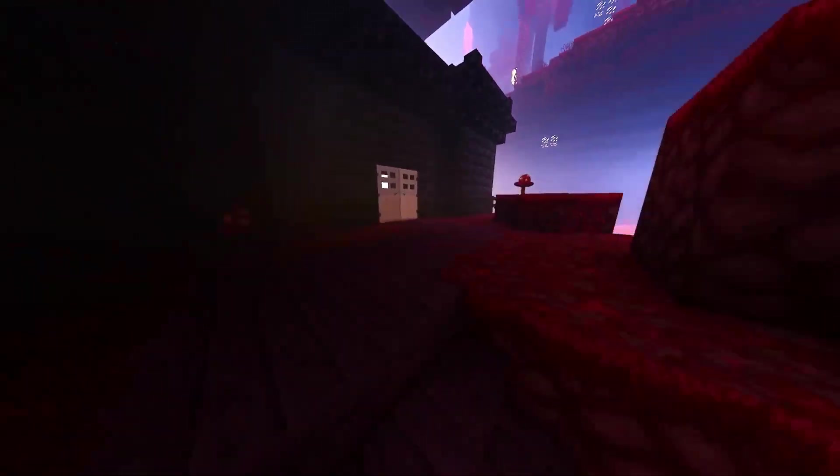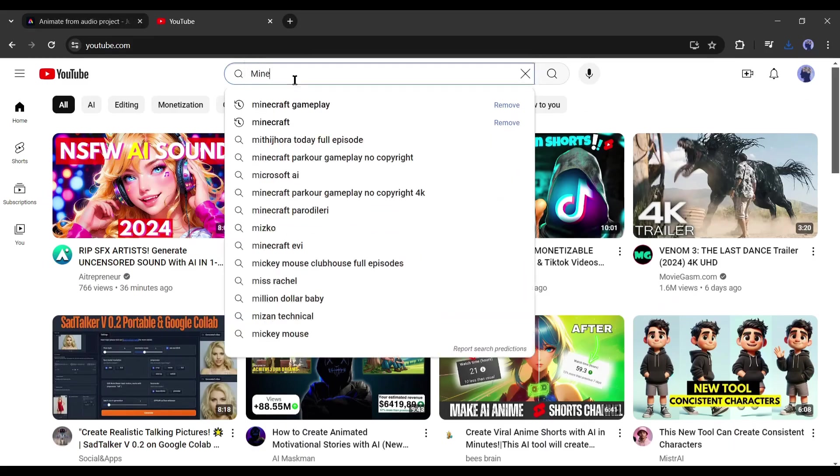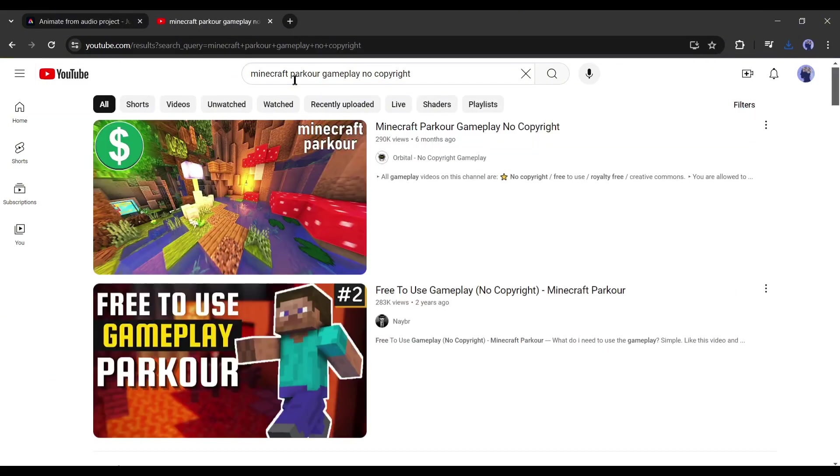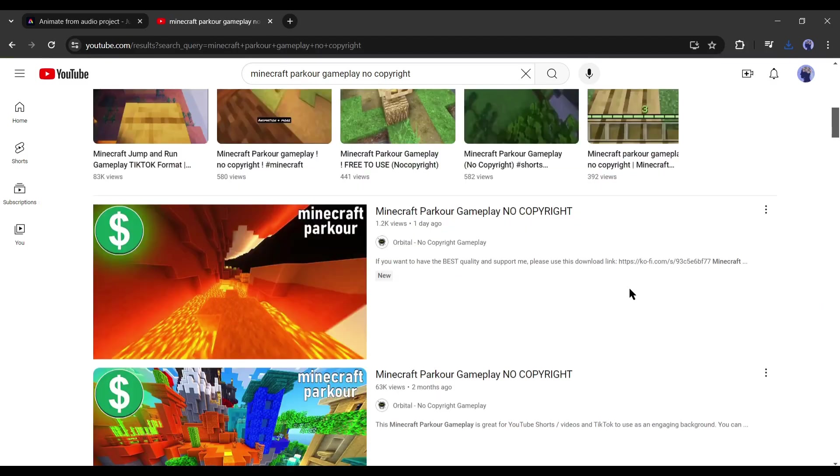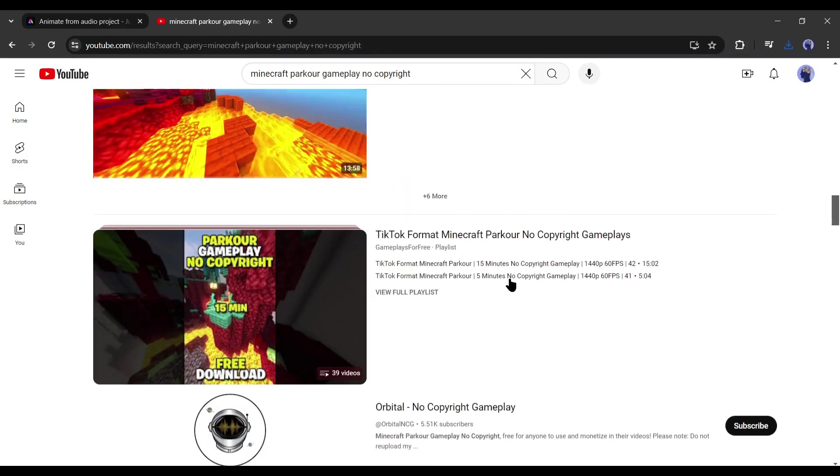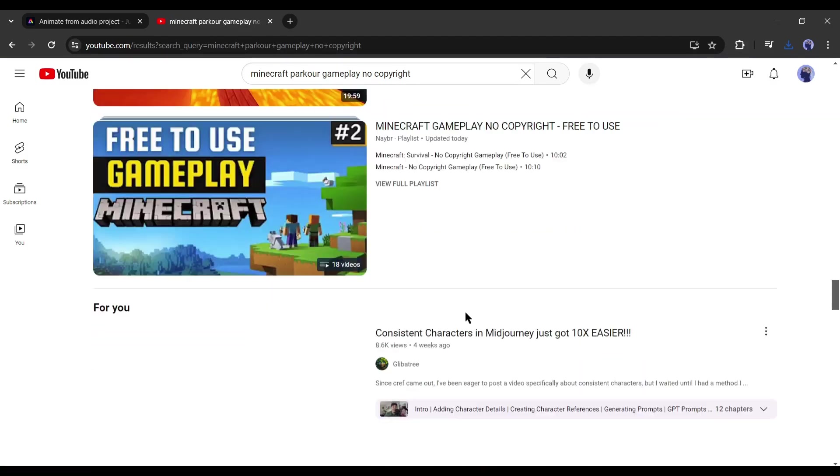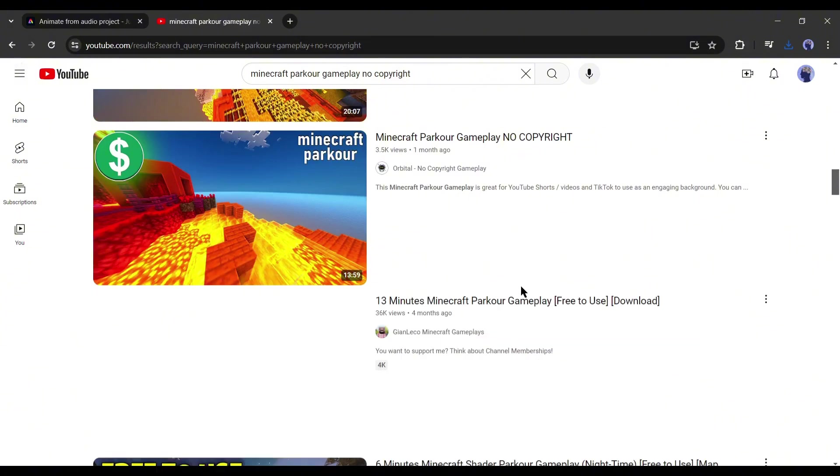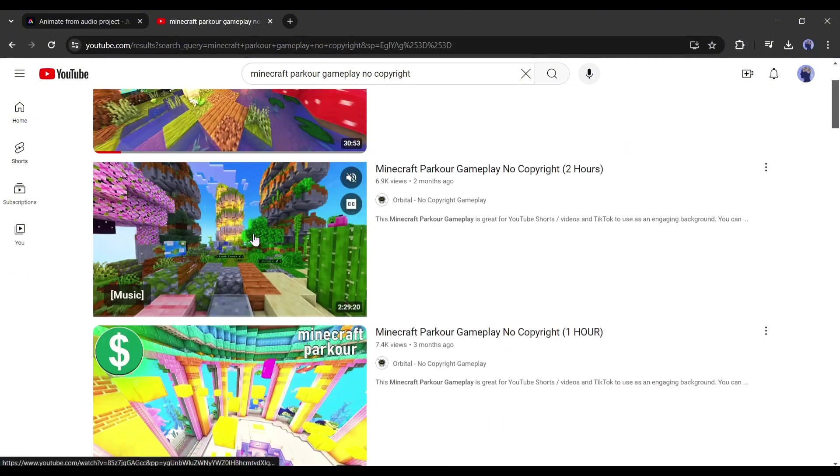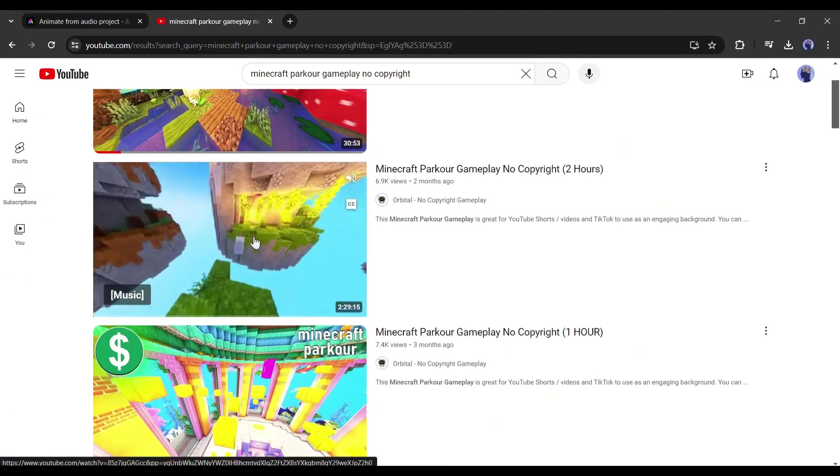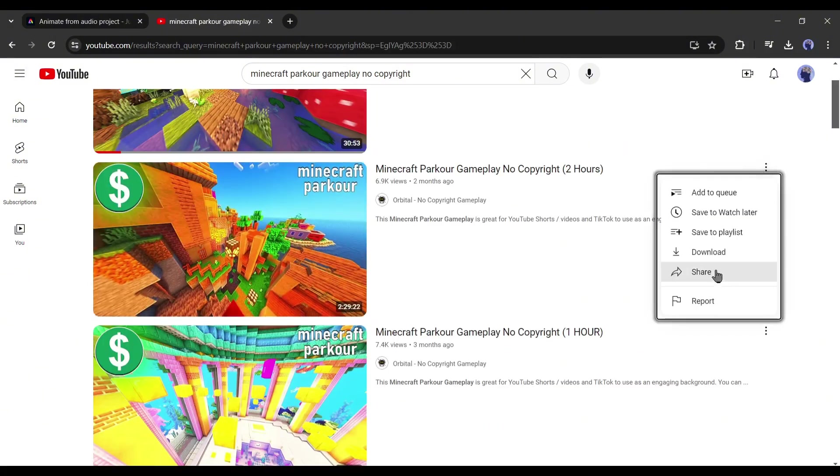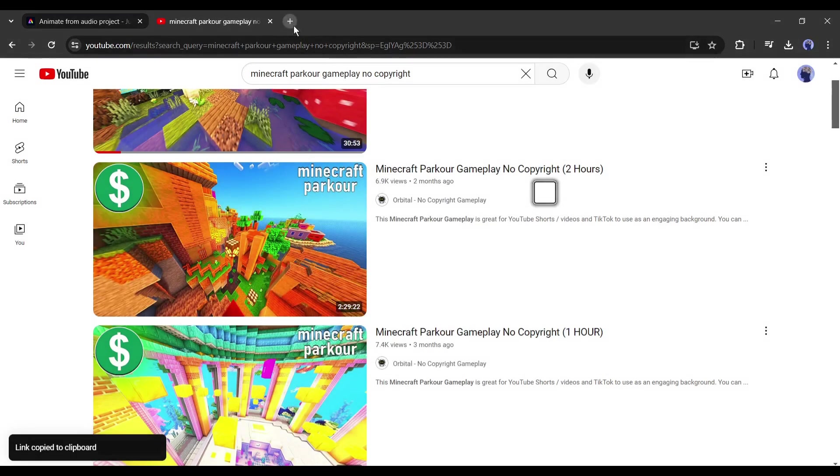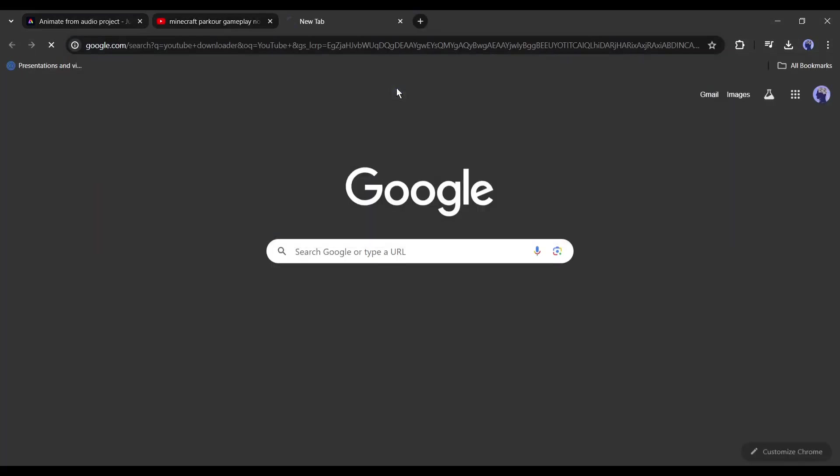Head over to YouTube and search for Minecraft parkour gameplay. I really love these videos of Minecraft parkour footage. It looks so much fun that I want to do it in real life. But yeah, we're going to go back to YouTube. I found this 1 hour long parkour video. To download this video, you can go to any website that allows you to download YouTube videos. Just put in your link here and it will get downloaded in a couple of seconds.